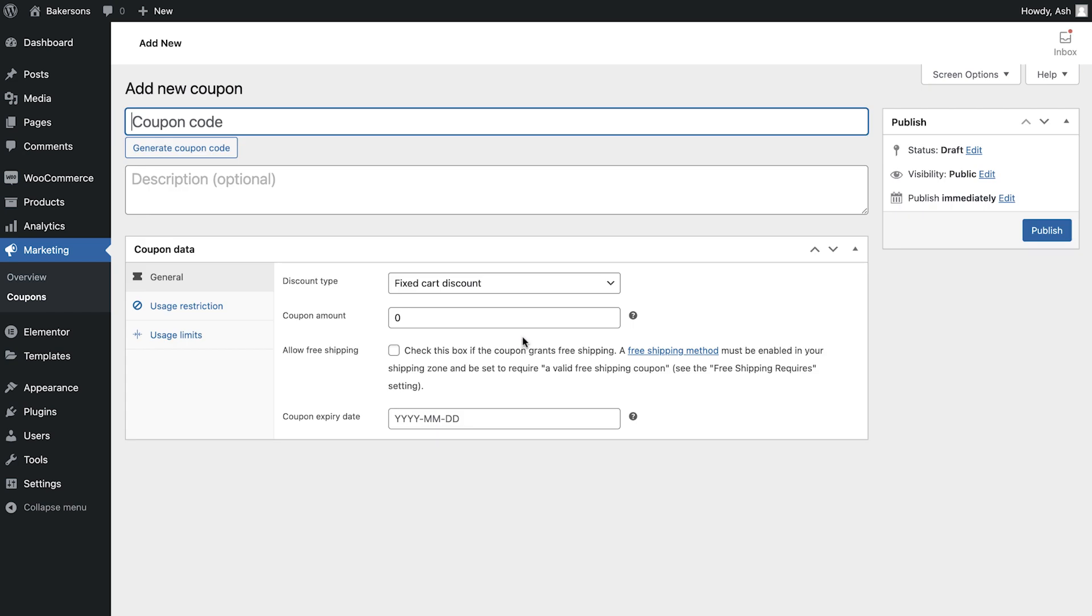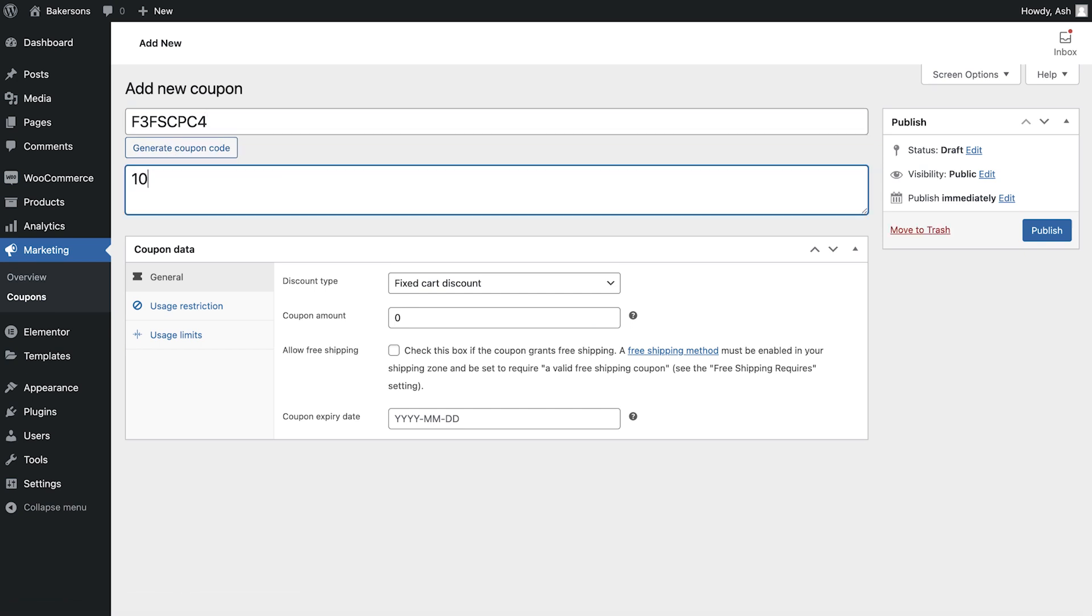We first see the coupon code field. We can manually type something here or use the helpful Generate coupon code button. Next, we can enter a description, although this is an optional field.